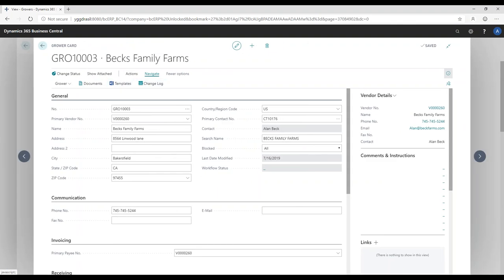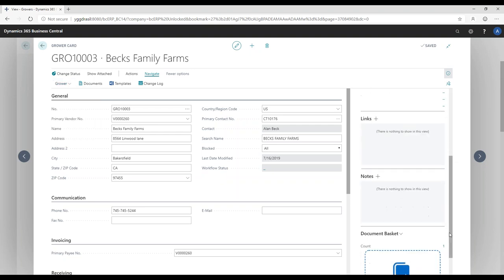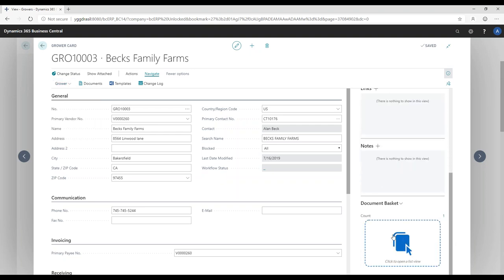Jumping back to the grower card, I have all the standard functionality including fact boxes, comments, instructions, links, and a document basket where I can drag and drop documents. So if I've sent a contract out to this grower, or the grower has sent me specific spray reports, I can drag and drop those in and they're tagged to the grower card.